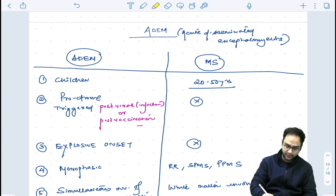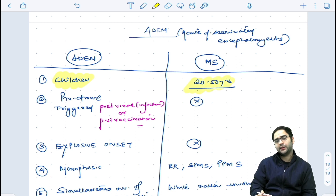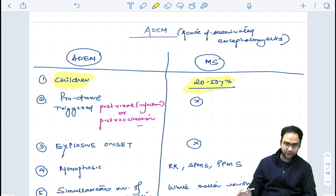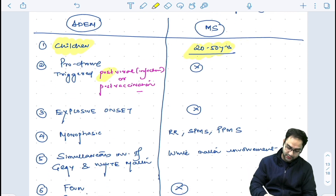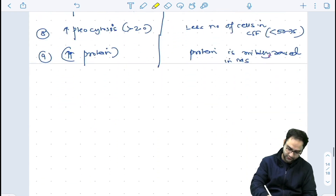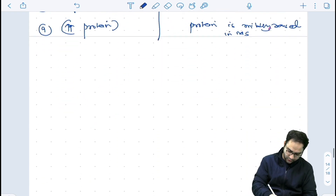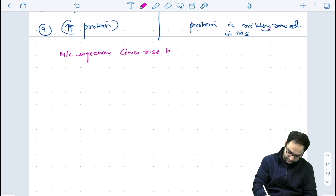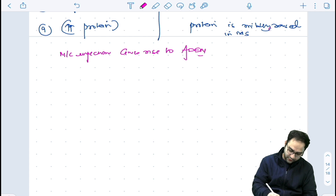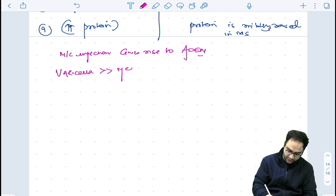ADEM is most commonly seen in children; MS is seen in the age group of 20 to 50 years. The most important part is that ADEM is triggered — it can be post-viral or post-vaccination. Which is the most common infection that gives rise to ADEM? Previously it was measles, but now the most common infection is varicella.